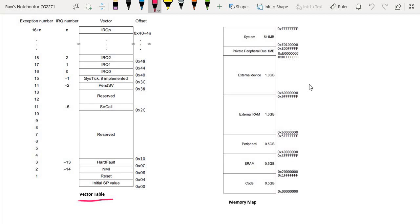If you look at address 4, for example, it is our reset vector. This reset vector basically means the starting point, or the first line of code that you begin to execute the moment you boot up this controller. On the right hand side we have a memory map of the microcontroller that we are using for our freedom board. So let's assume that the code is actually located from address 0.